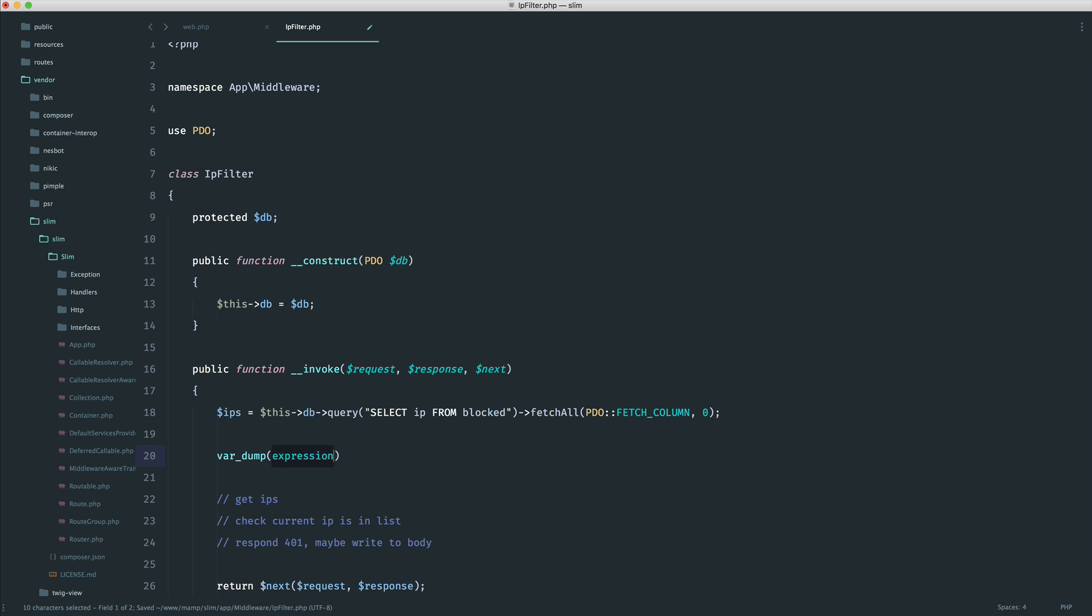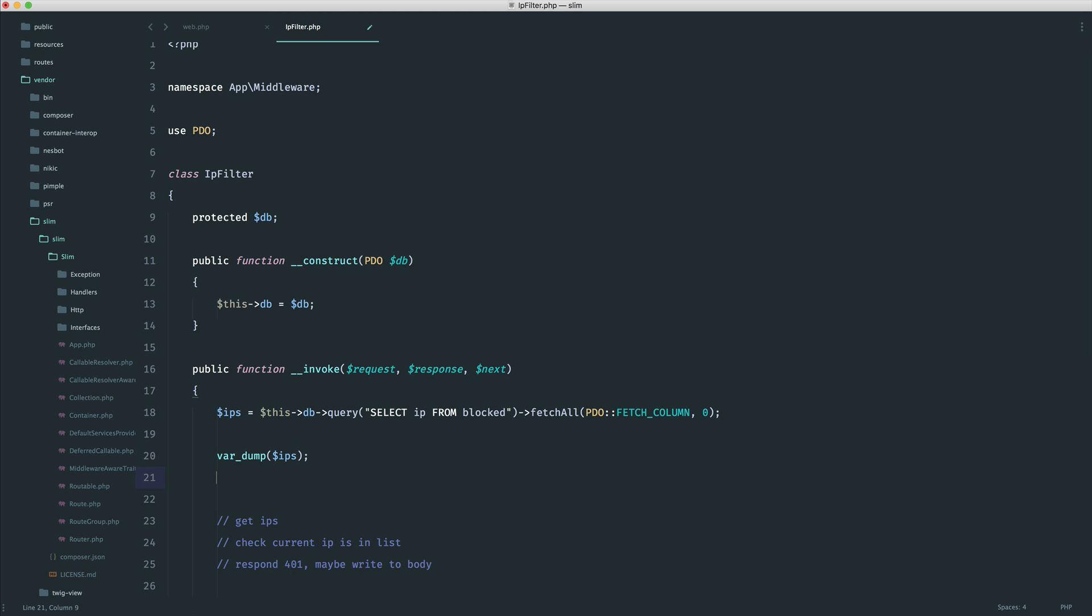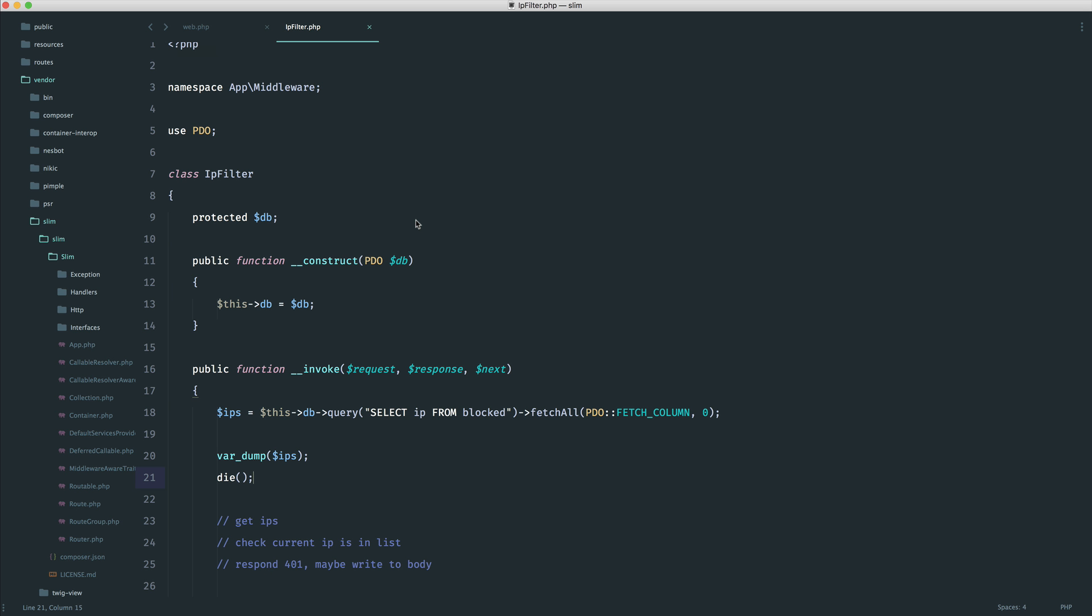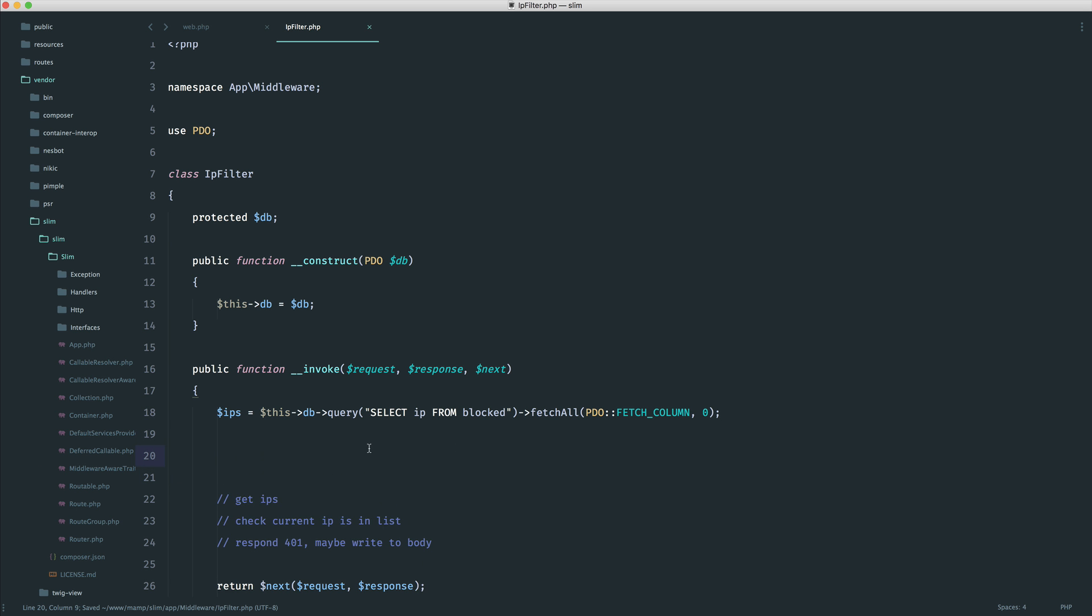So let's just do a var dump here on IPs, and then just kill the page. Go ahead and give this a refresh. And you can see we now have an array with two items. The first one is that IP version six address, and then we have an IP version four address. So we know that we've got our IP addresses now.